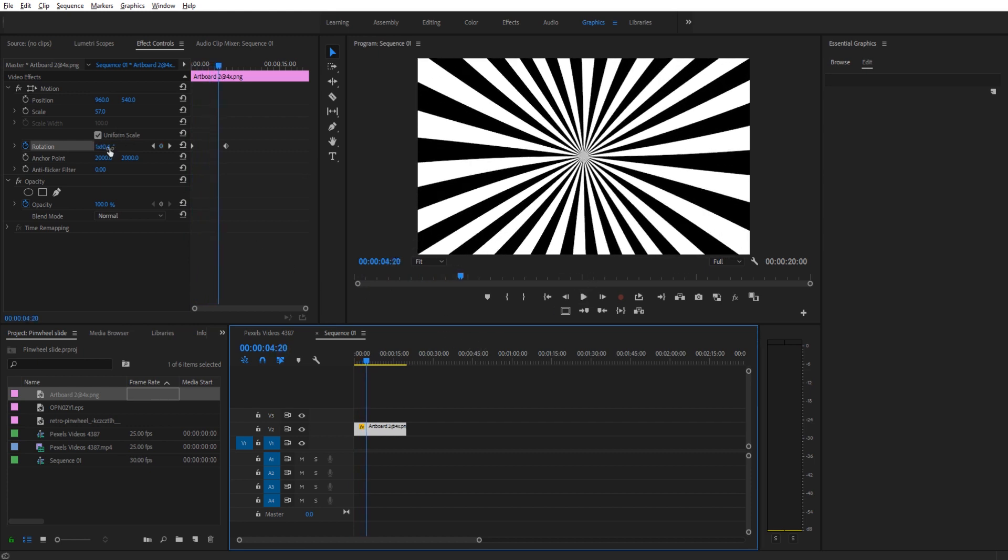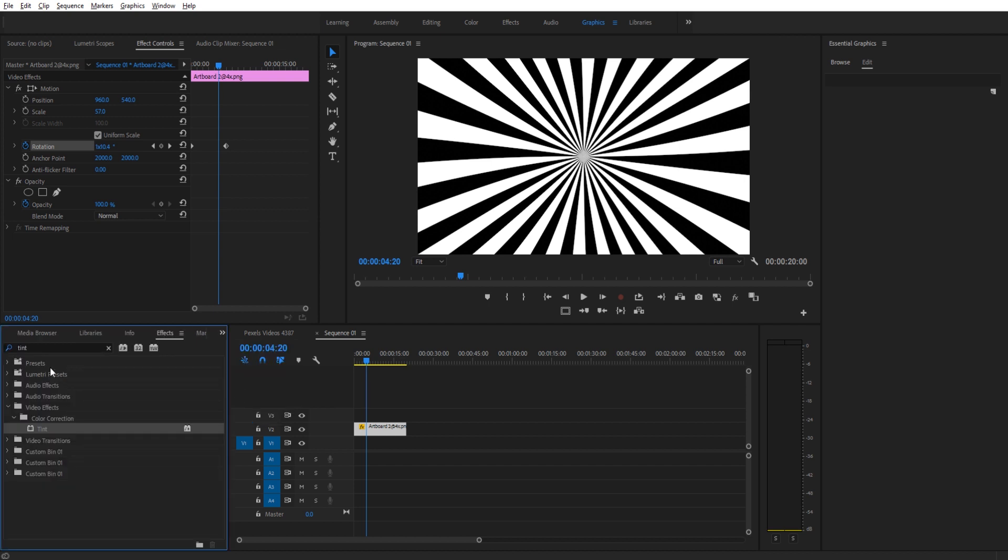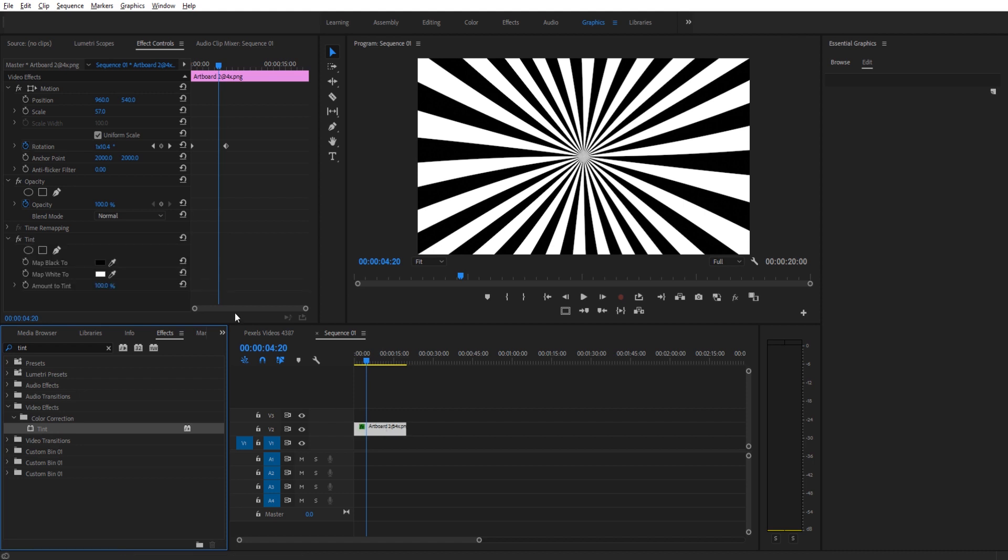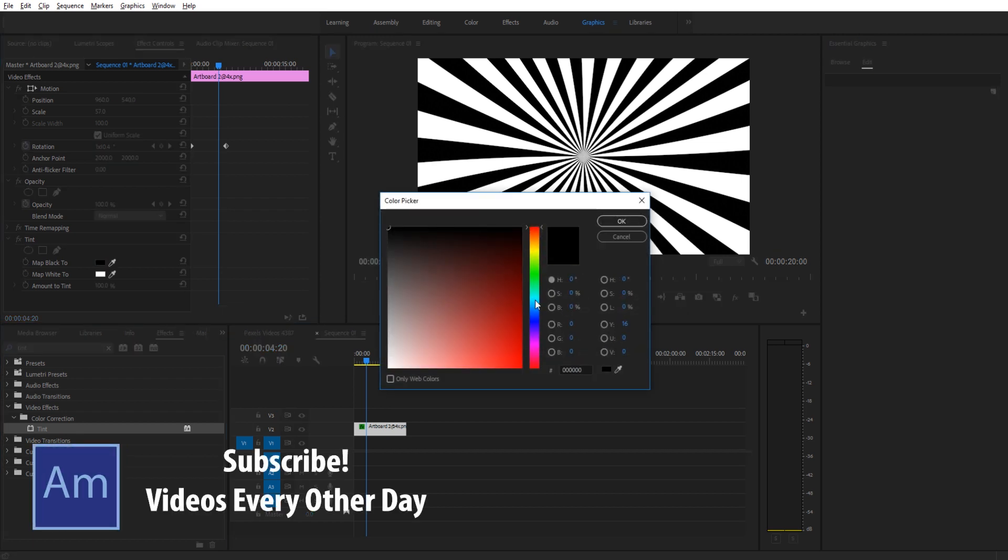Now, to change up the coloring of the pinwheel, it's very simple. Just go into effects, search for the effect tint, under video effects color correction, drag that onto the artboard, and you'll see that we have map black to and map white to. Choose whichever one you want. Let's say we want to change the black. So we go in here and we're going to make it nice.